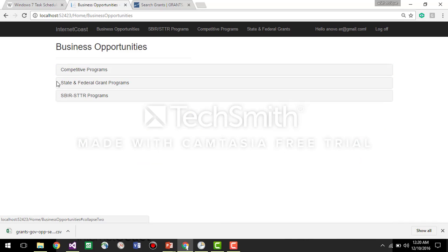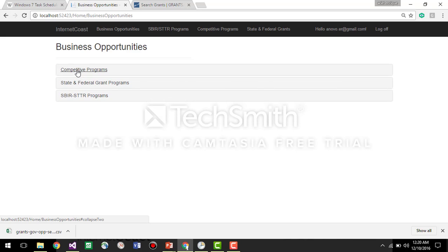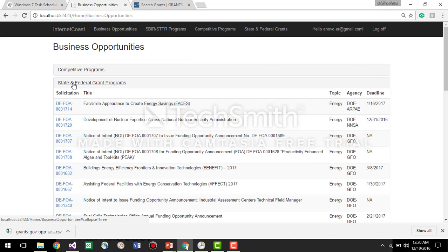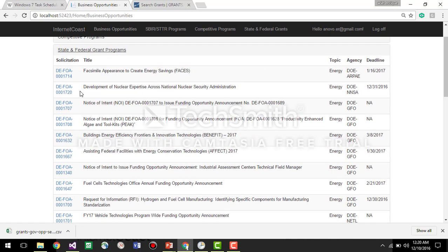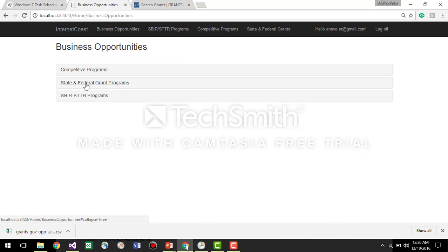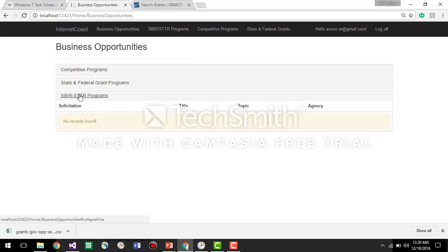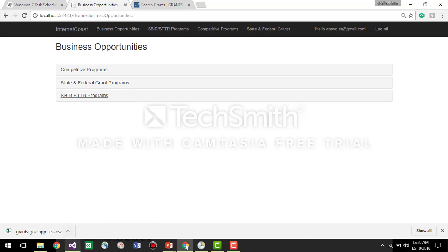And now if we go to here, business opportunities, we go competitive programs, we have the one that we created, the state and federal grants programs, we have the file that we just processed. Here we don't have any information, and let's see how we can populate this information.